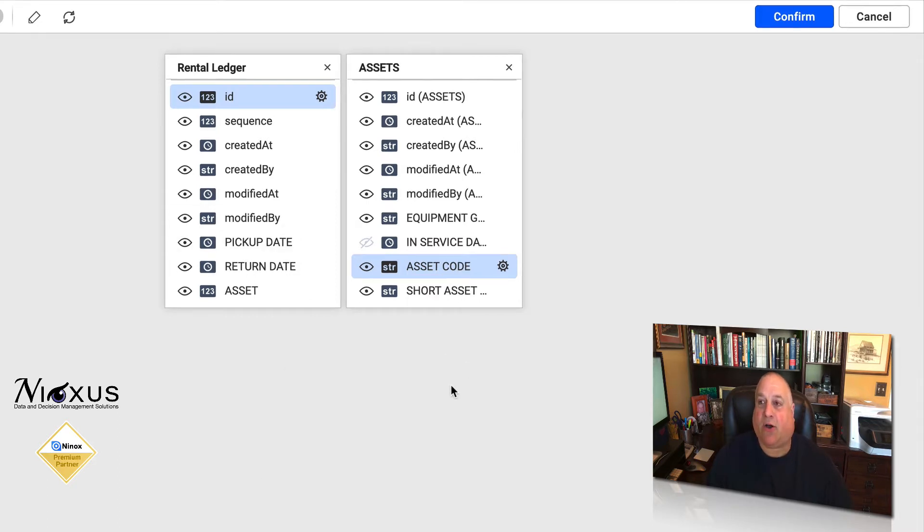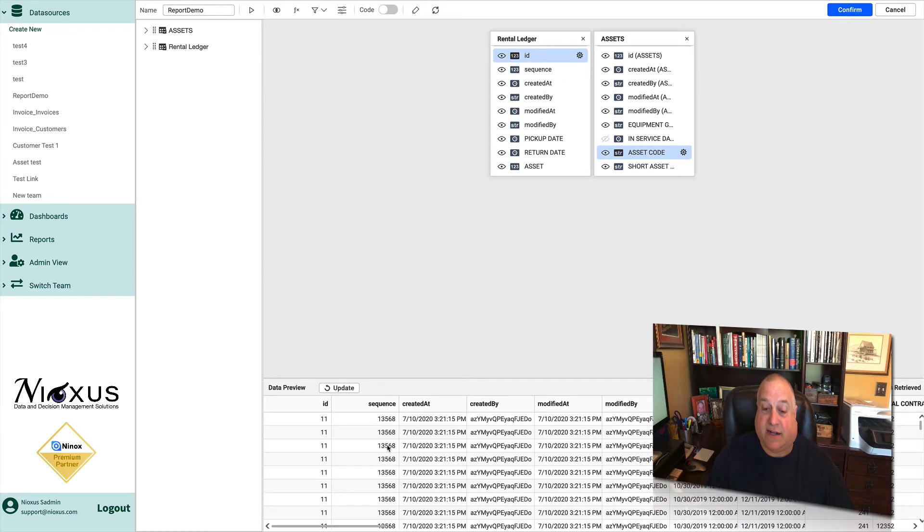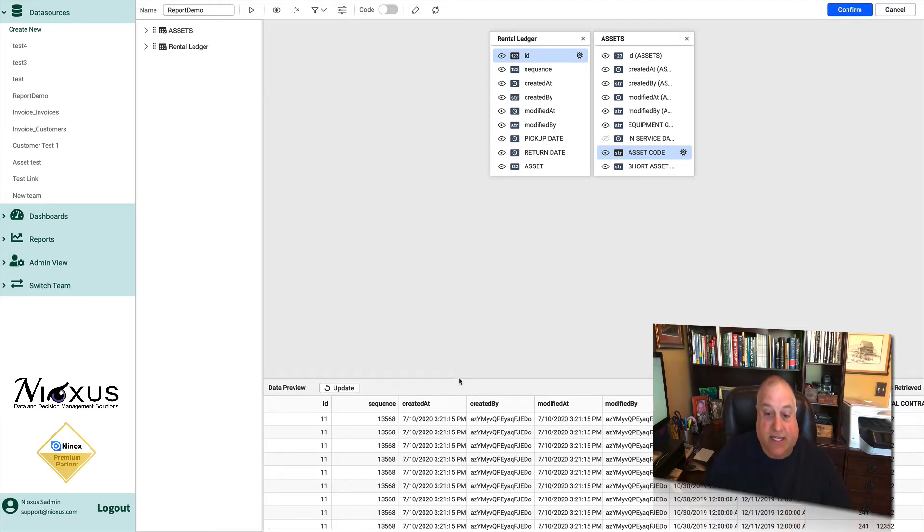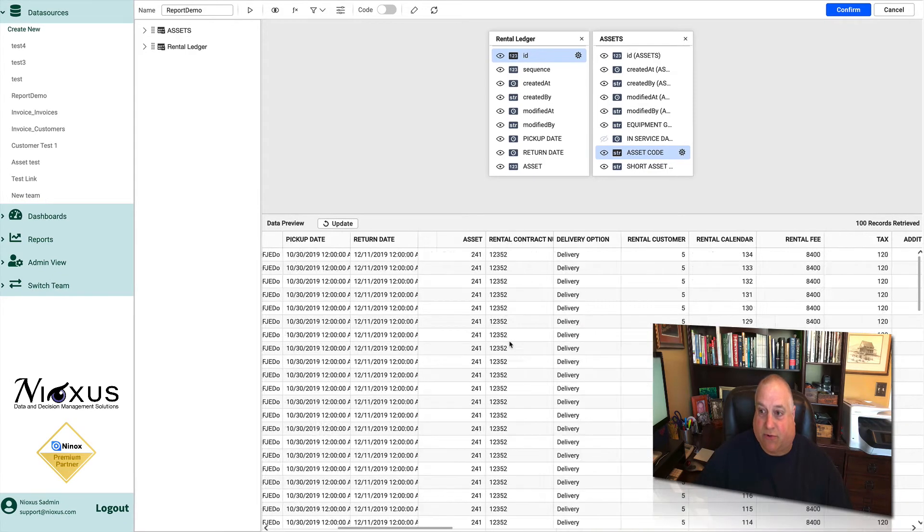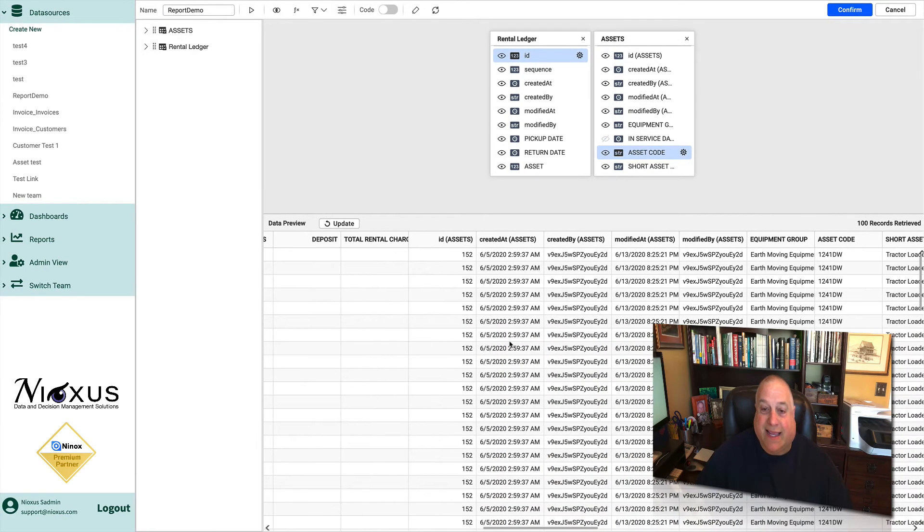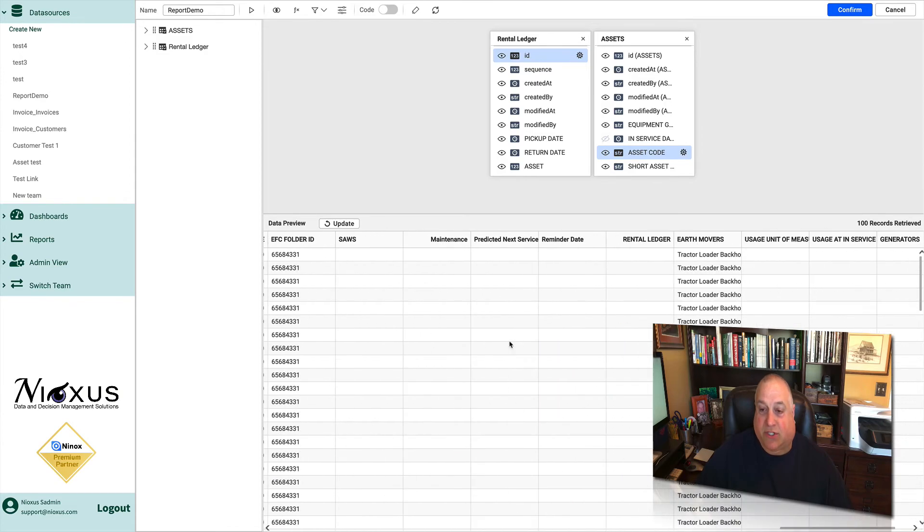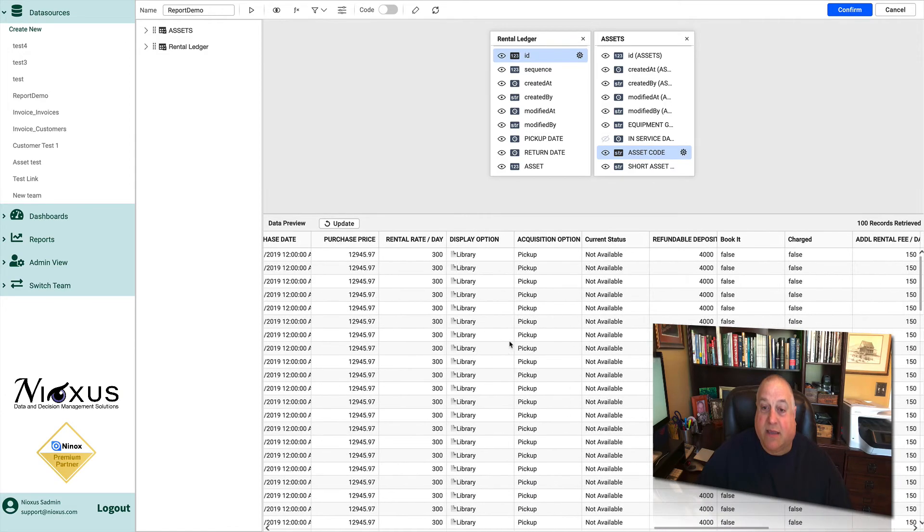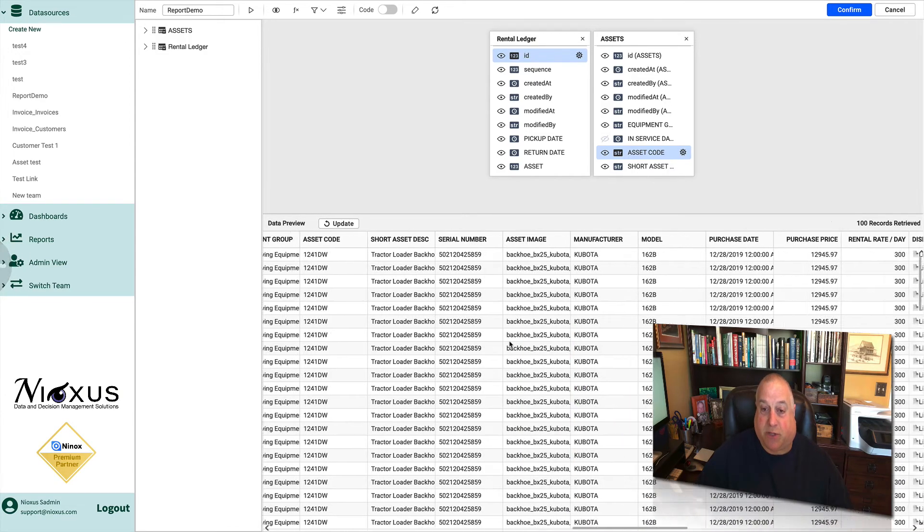Once you've laid out all your tables, you can easily go in and preview all of the data in all of those tables. You'll see all of your data here at the bottom in the preview screen, each and every field from all of the tables that you have requested be brought into Reports Plus.